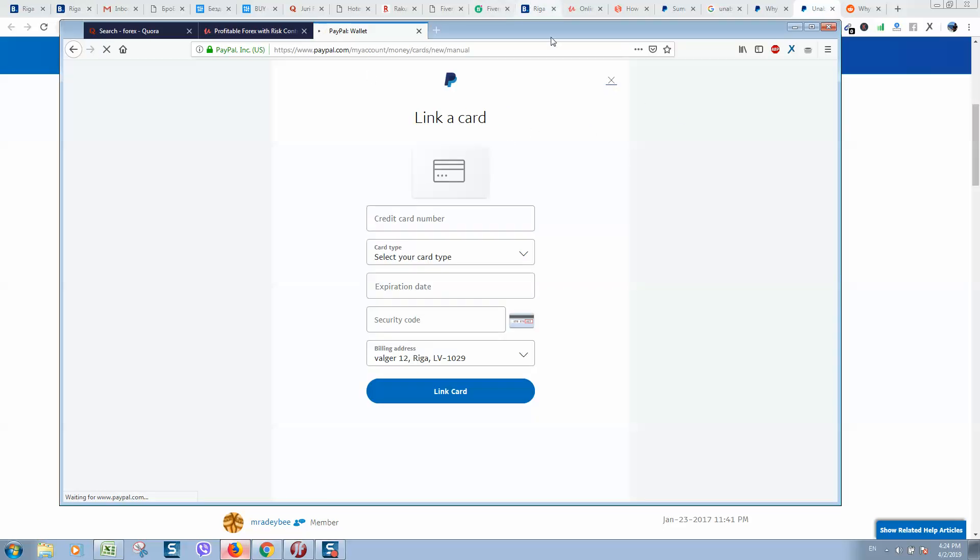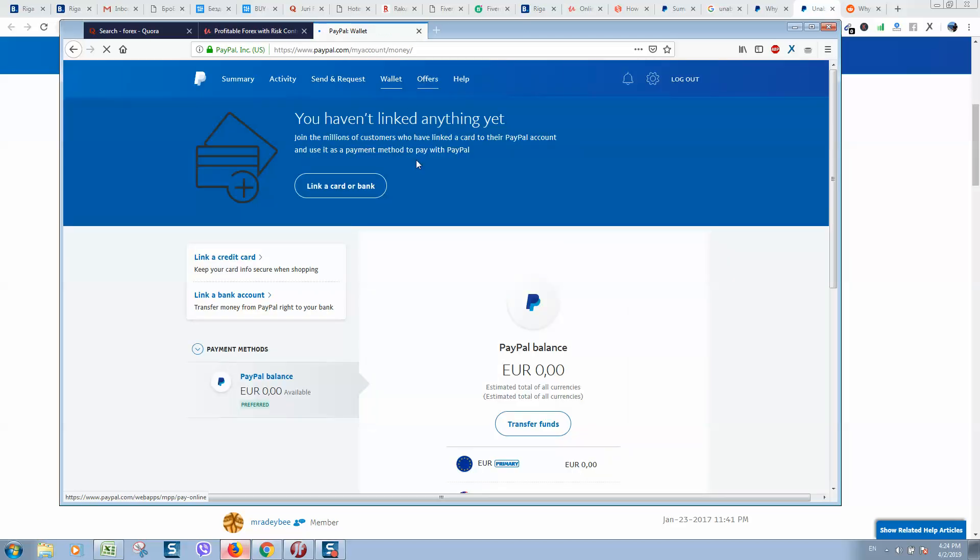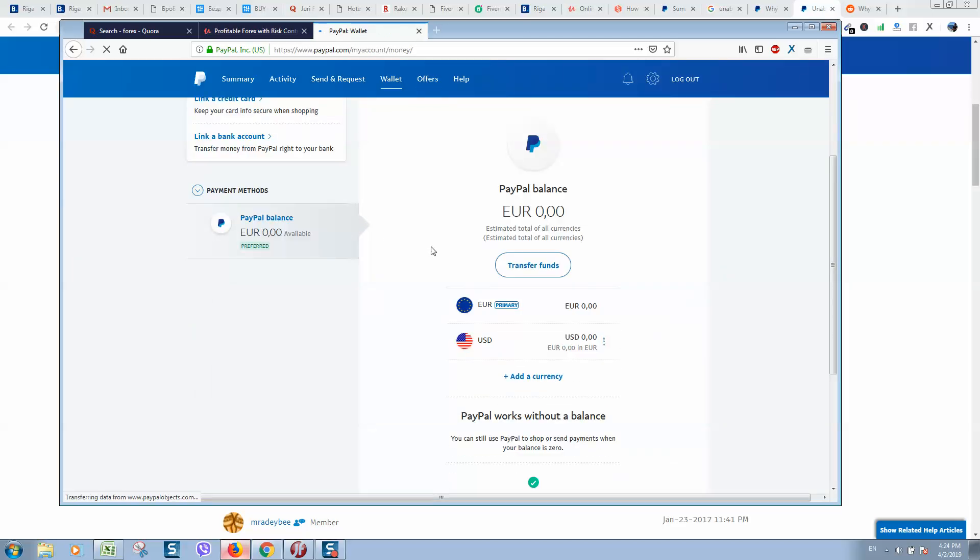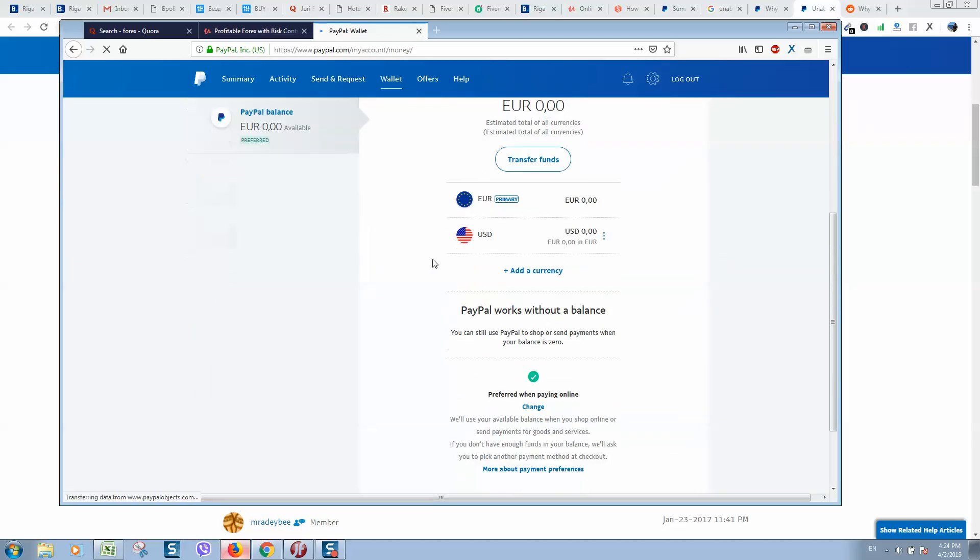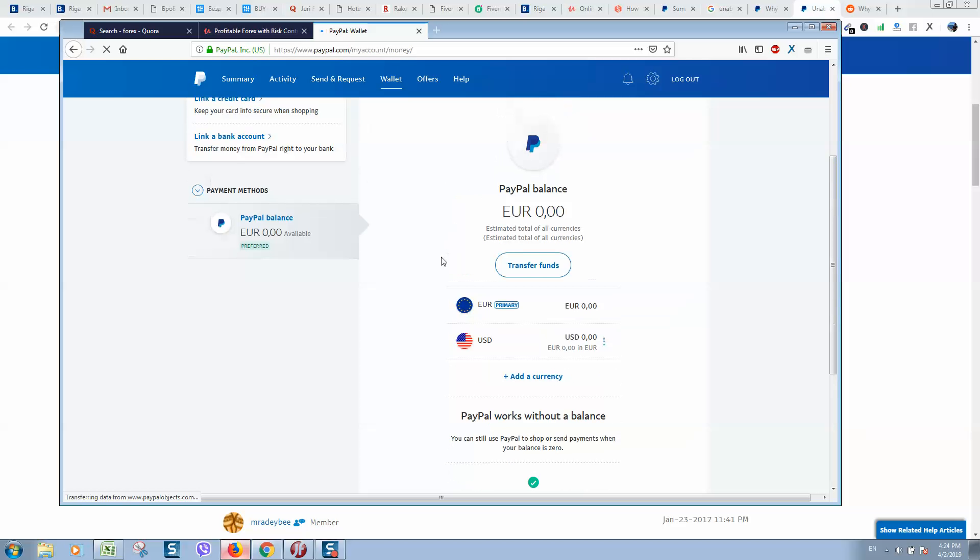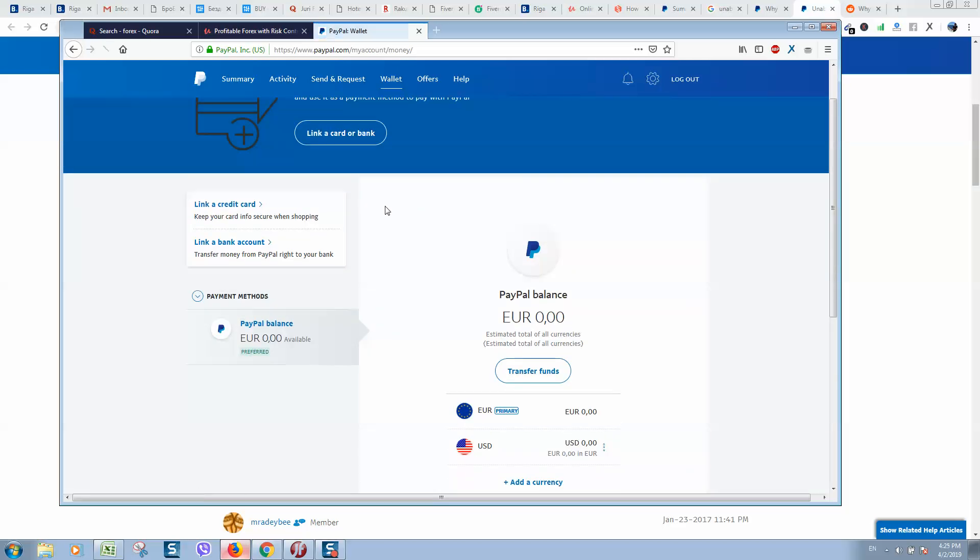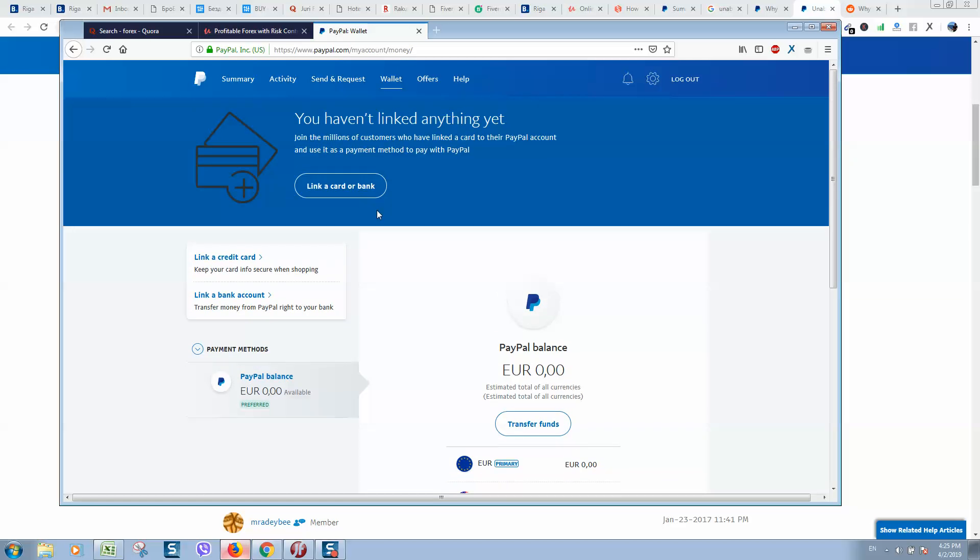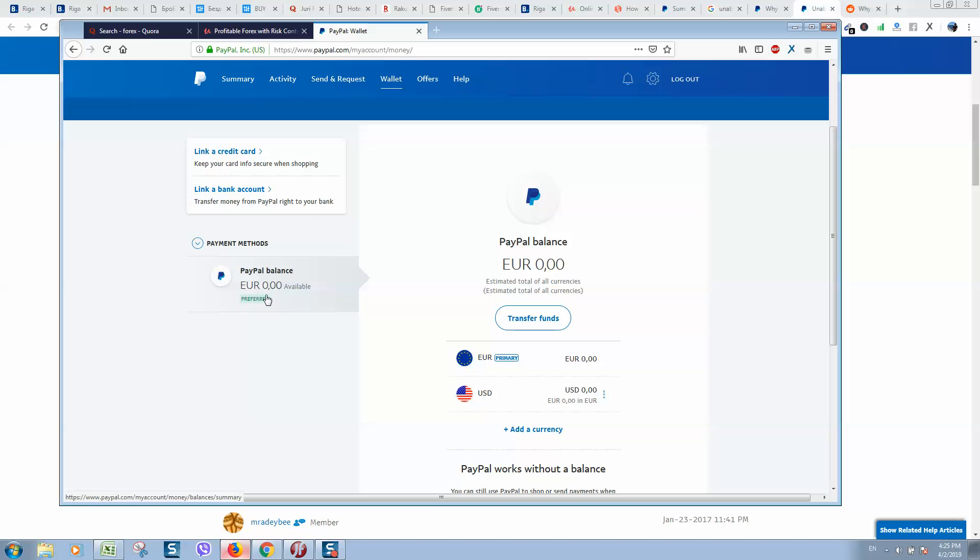So once this is done, if you still have problems making a payment, you need to go to this section where you can see payment methods and select one of your methods. In case you have a credit card here, it will be visible. Make sure to click on it.